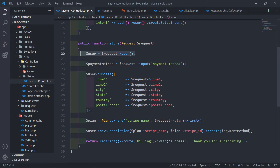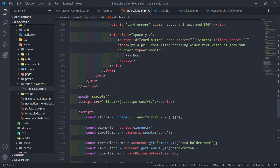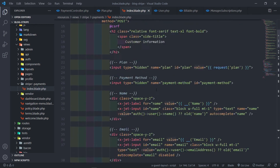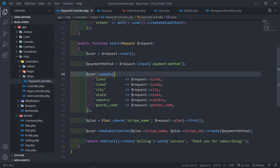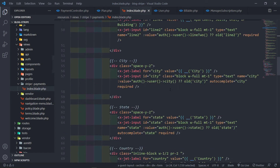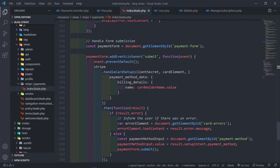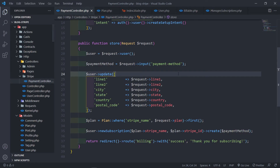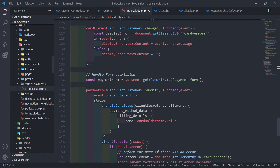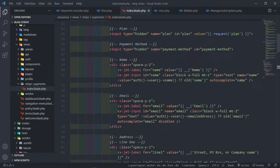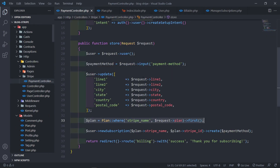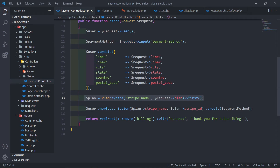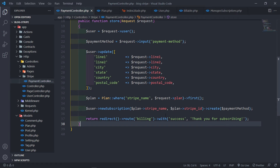To recap: we get the authenticated user, get the payment method from the hidden input field that's filled by JavaScript with the Stripe result, get the correct plan from the request, update the user with billing details, create a new subscription with the plan's stripe_id, and redirect the user to billing.